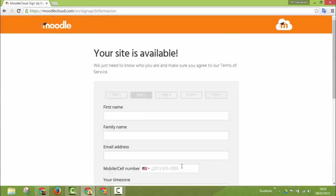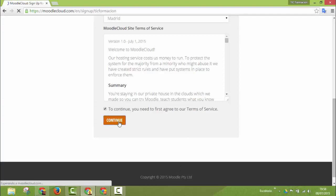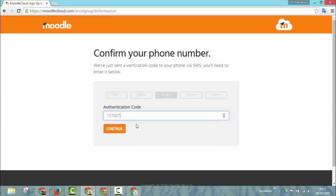A text message will be sent to the mobile or cell number you write here. So be careful to write the phone number correctly. Otherwise you won't be able to create your site. Once I have filled in my data I click on continue. In this screen we introduce the authentication code that has been sent to our cell phone and click continue.